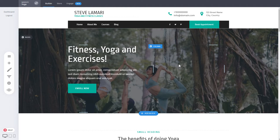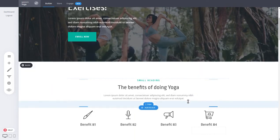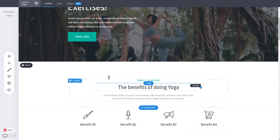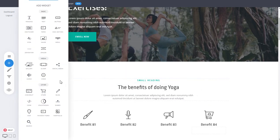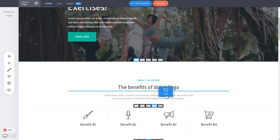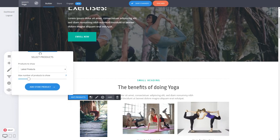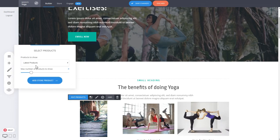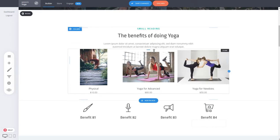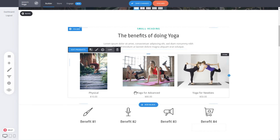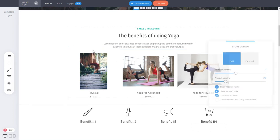Now, how do you actually start selling this product? You can add a widget anywhere on your page by clicking the plus icon. Select the Store Product widget and drag it anywhere you want to display the products. By default it will show the latest products, and in our case we have two products in our store, so it will display those products — and as you can see, they're added to our page.